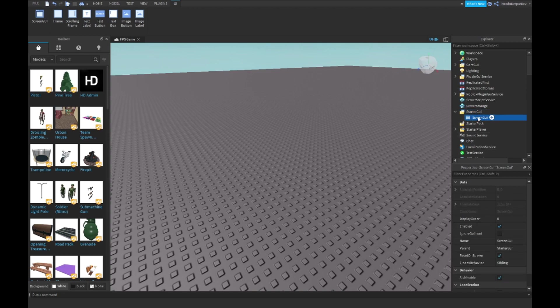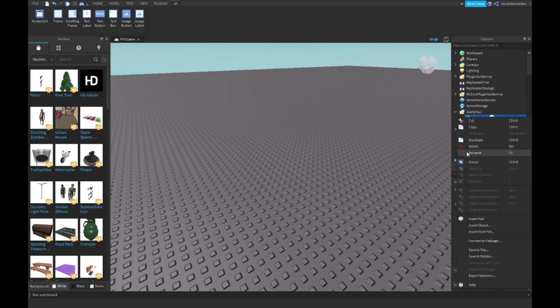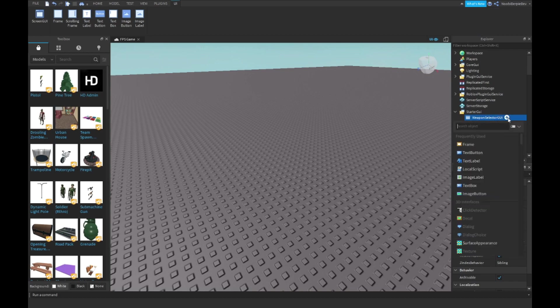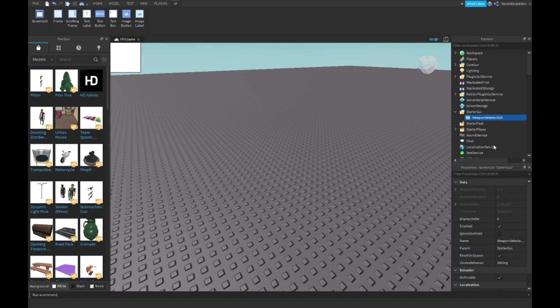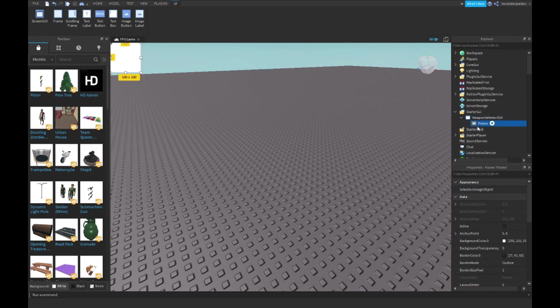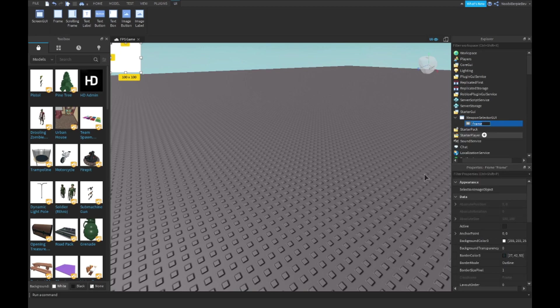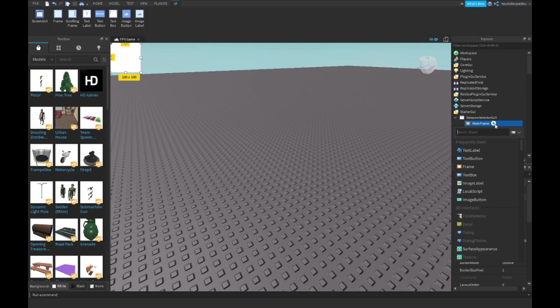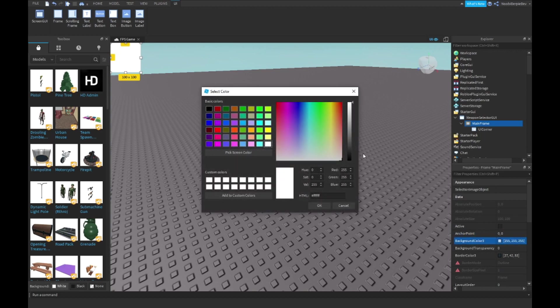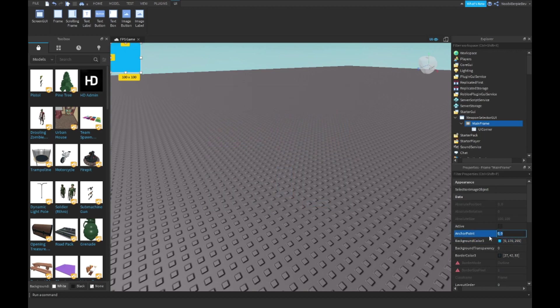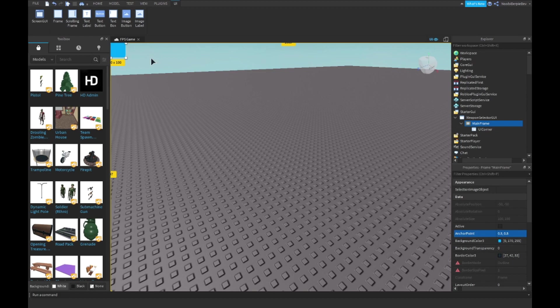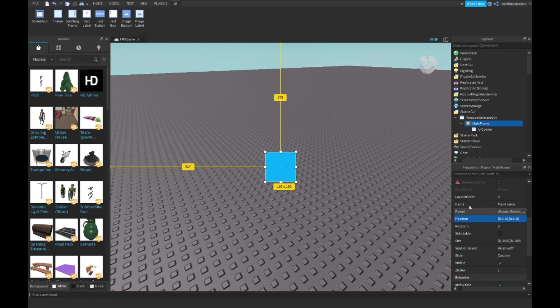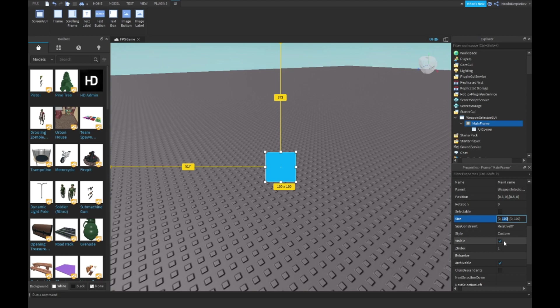Insert a ScreenGui and rename it Weapon Selector GUI. Then insert a frame, right click, rename it Main Frame. Inside of the frame, it's optional but highly recommended to insert a UI Corner to corner your edges. I prefer making it blue. Set the anchor point to 0.5, 0.5 and position to 0.5, 0, 0.5, 0 to center it.